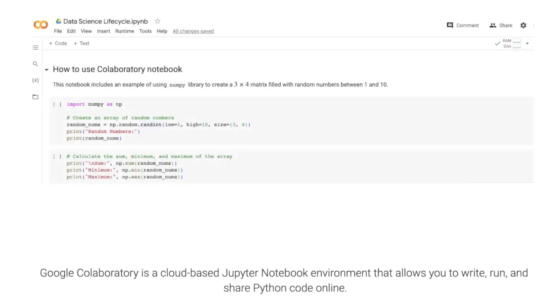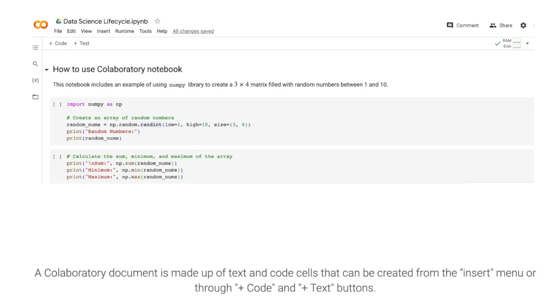Google Collaboratory is a cloud-based Jupyter Notebook environment that allows you to write, run, and share Python code online.